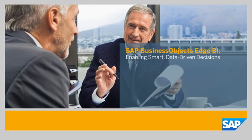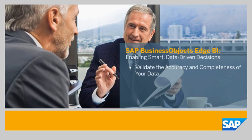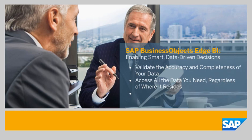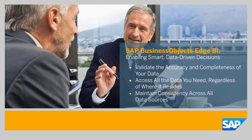Imagine how much better your decision-making would be if you could validate the accuracy and completeness of your data, access all the data you need regardless of where it resides, and maintain consistency across all data sources.